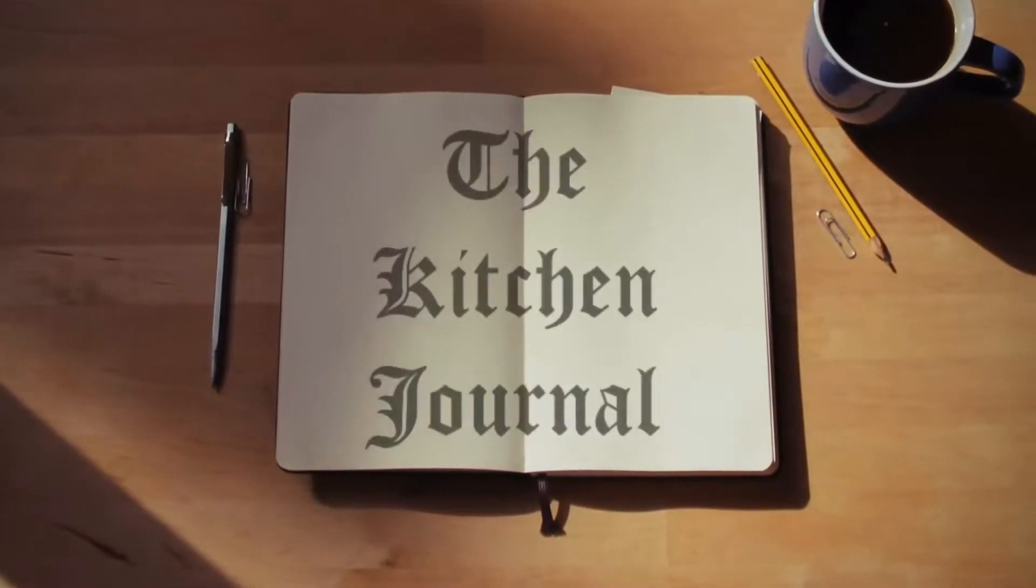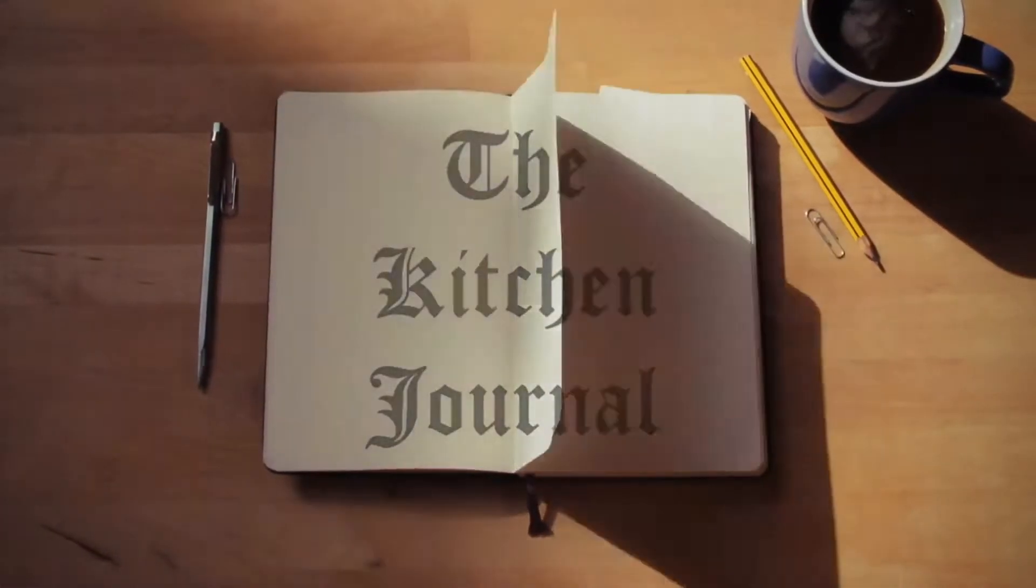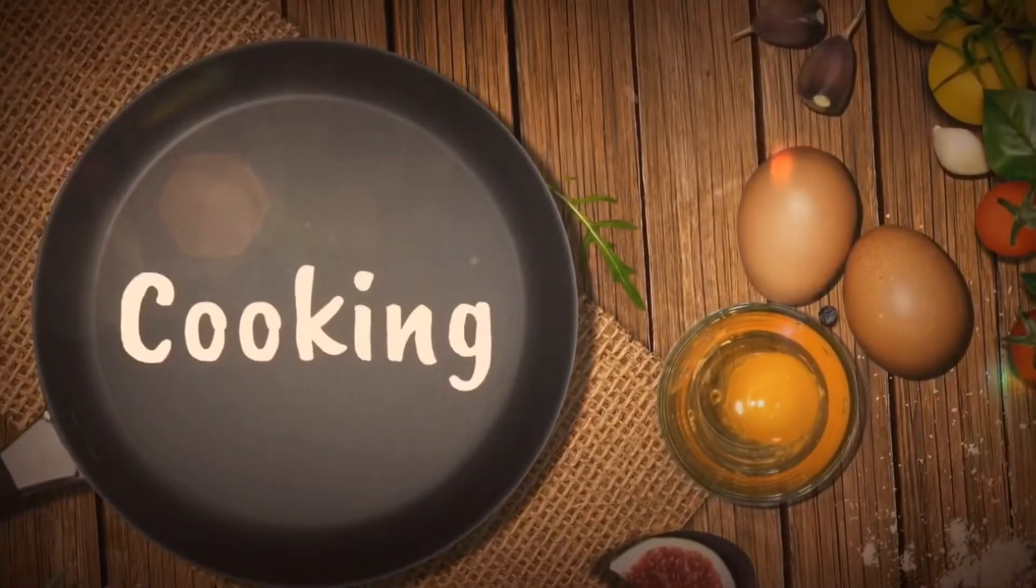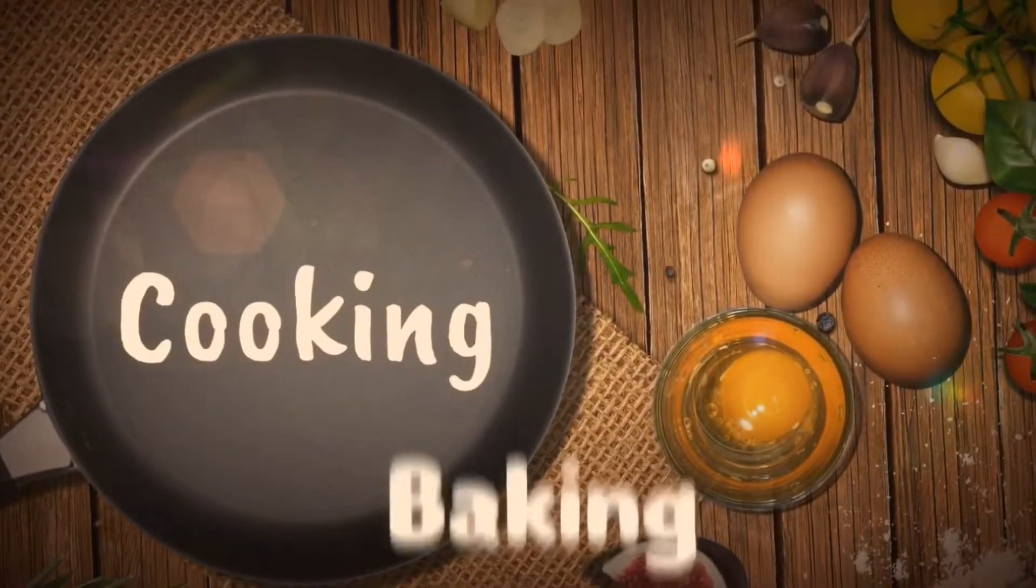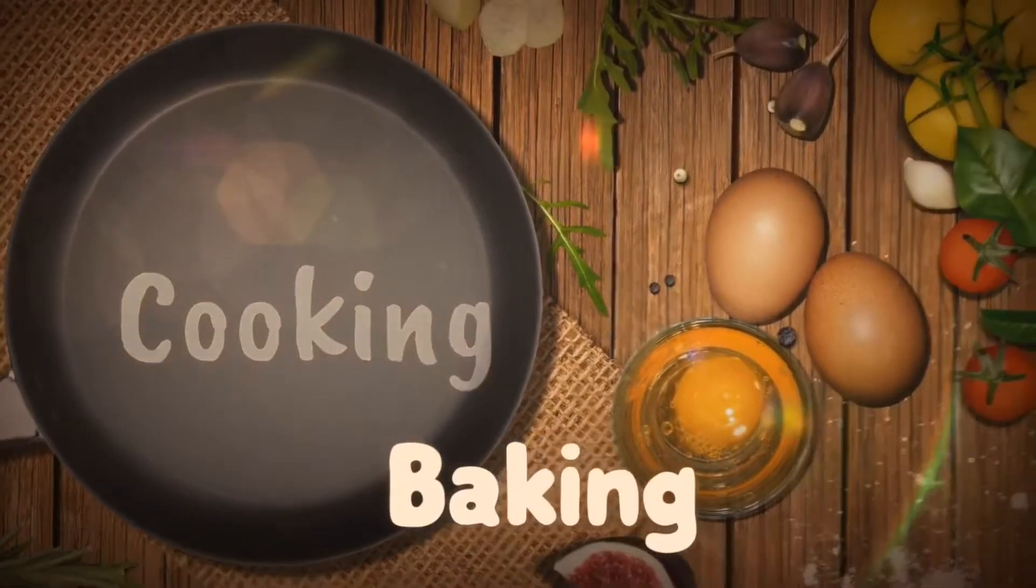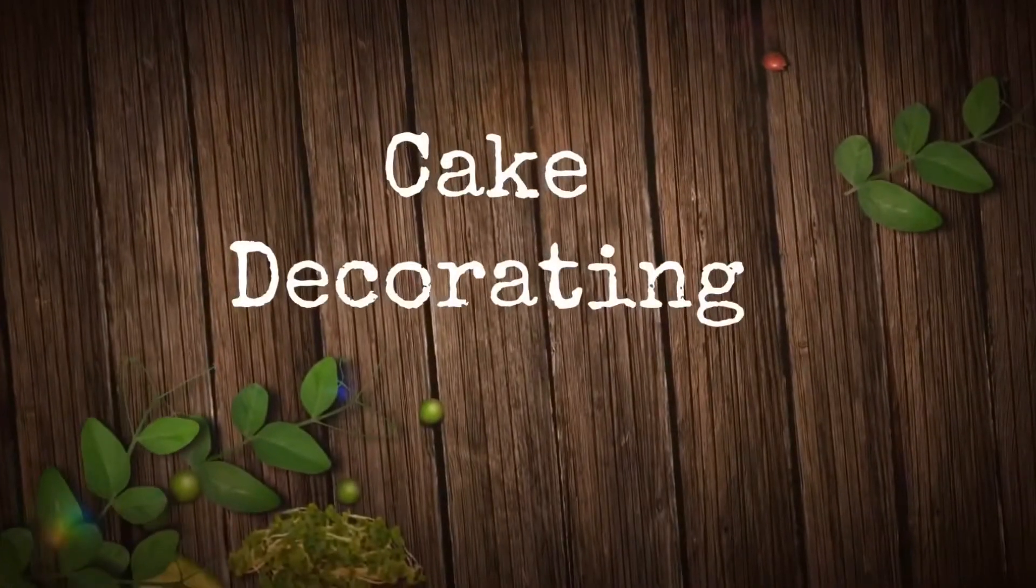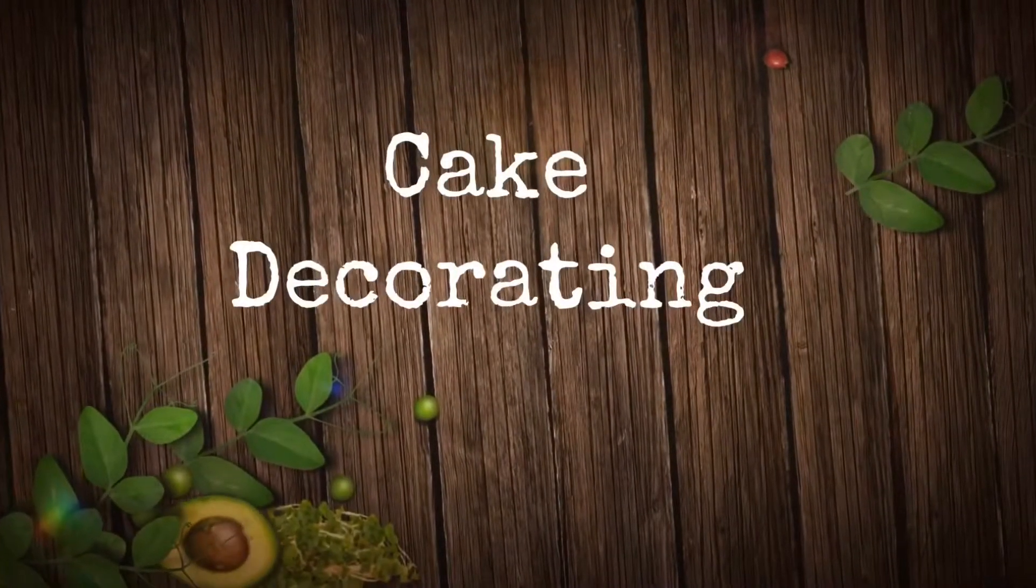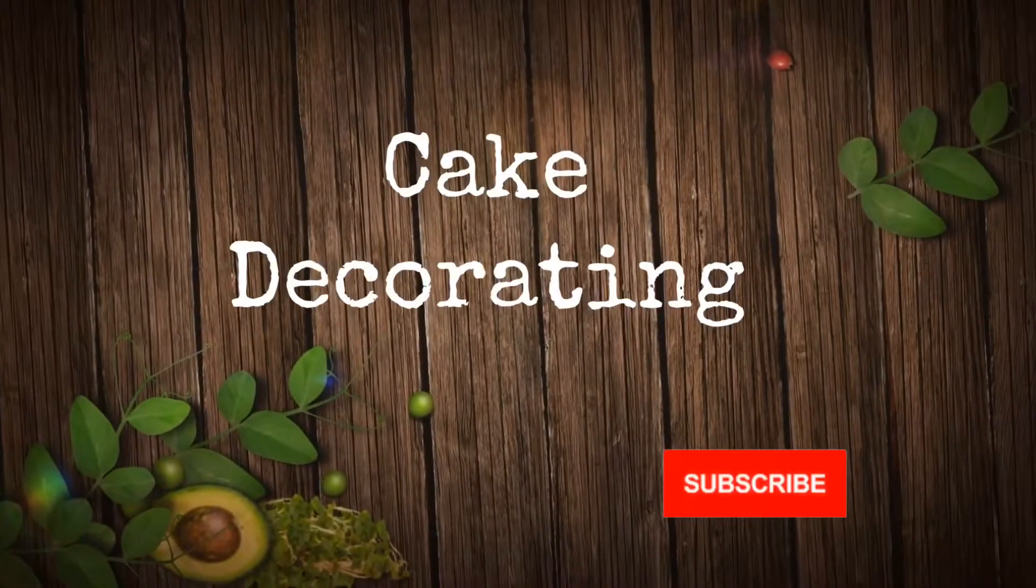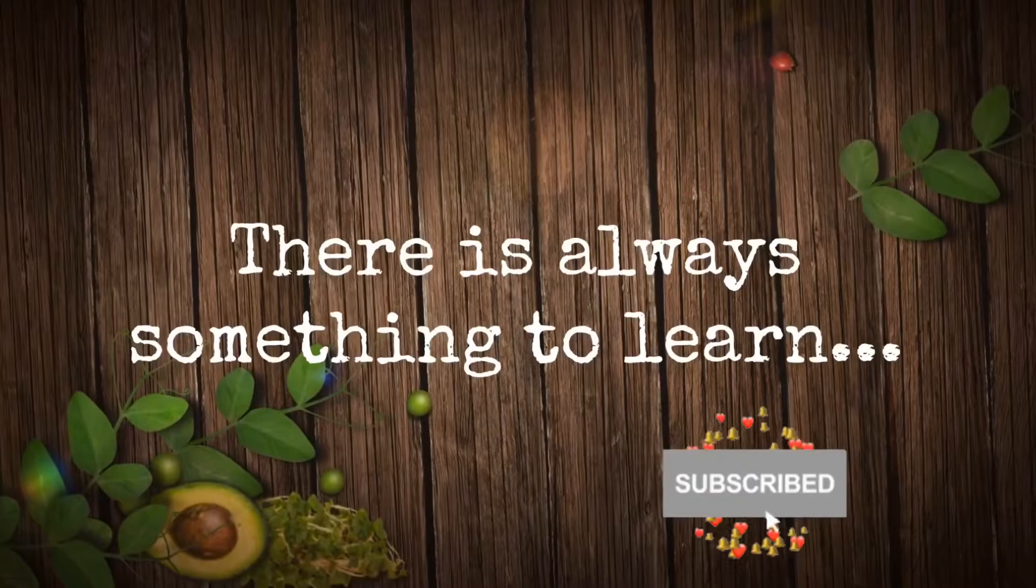Hello and welcome back to The Kitchen Journal. If this is your first time here, welcome. This is a cooking, baking, and cake decorating channel. If you like to hang around in your kitchen, make sure you subscribe and hit that notification bell so you're not missing anything.